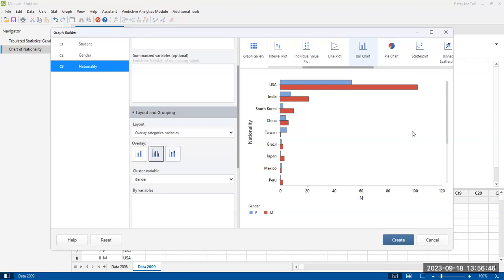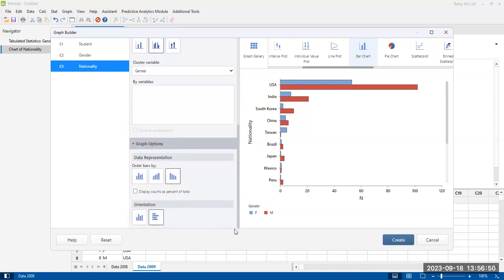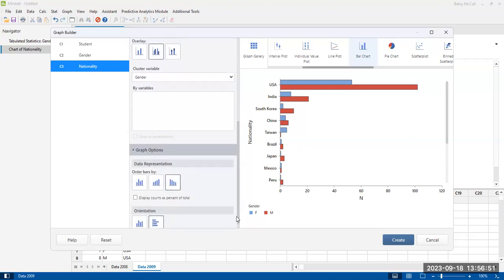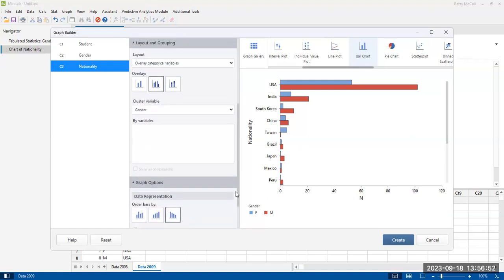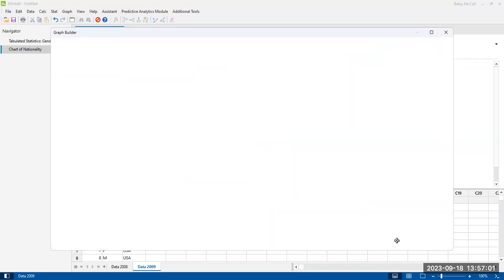And then in addition to that, of course, you can also make various other adjustments such as adding titles to the graphs and things like that. So I'm going to go ahead and create this.